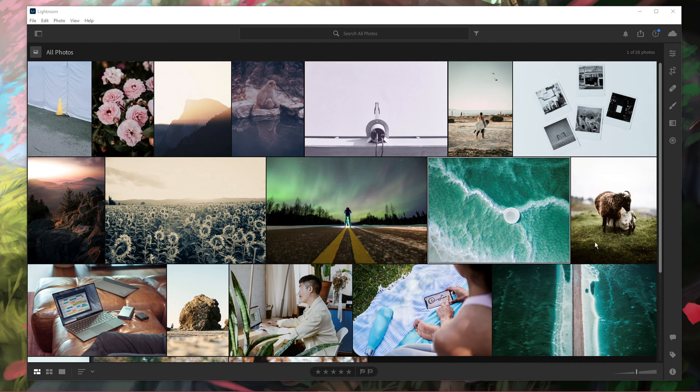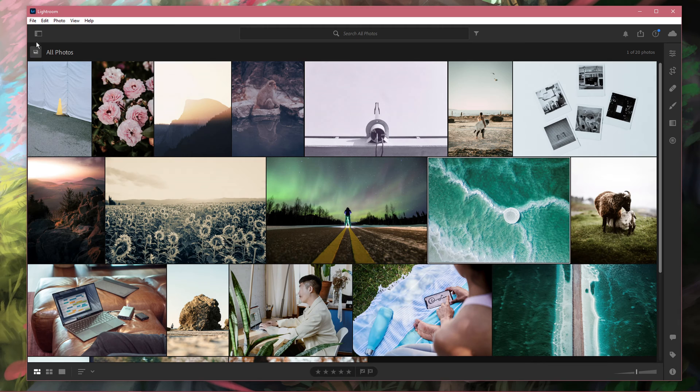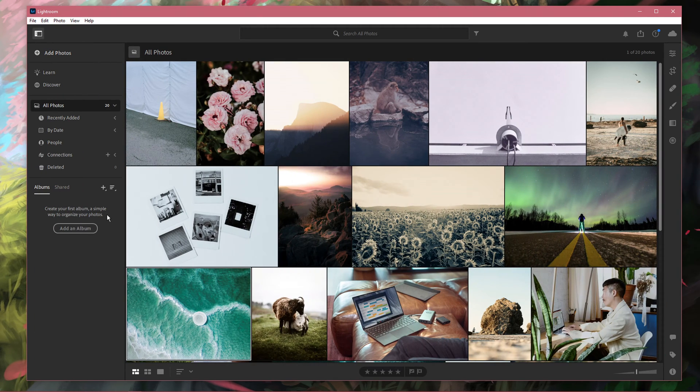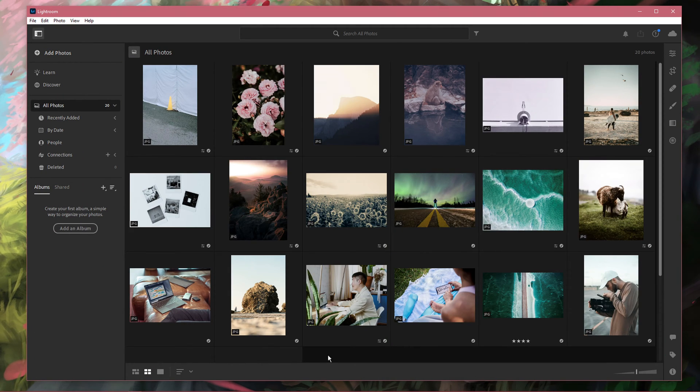What's up guys, in this short tutorial I will show you how to copy and paste adjustments to multiple photos in Adobe Lightroom CC.